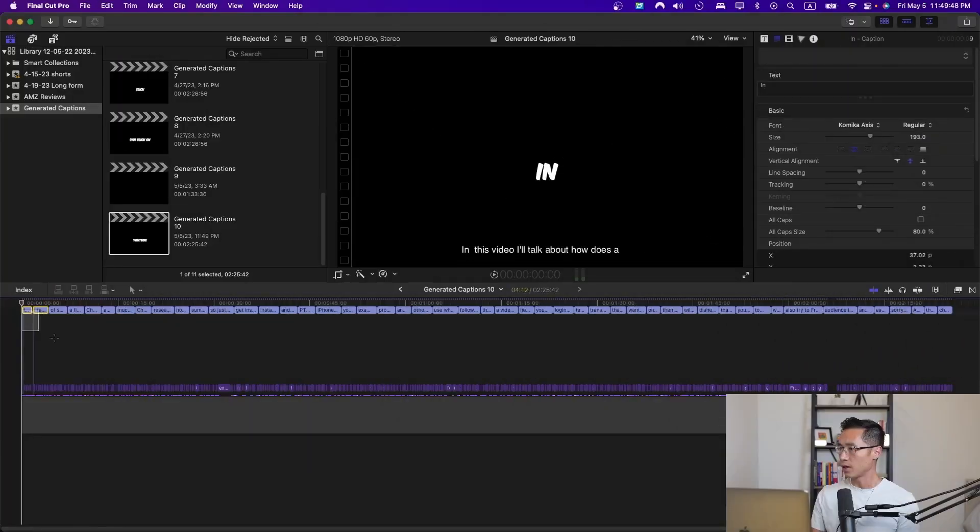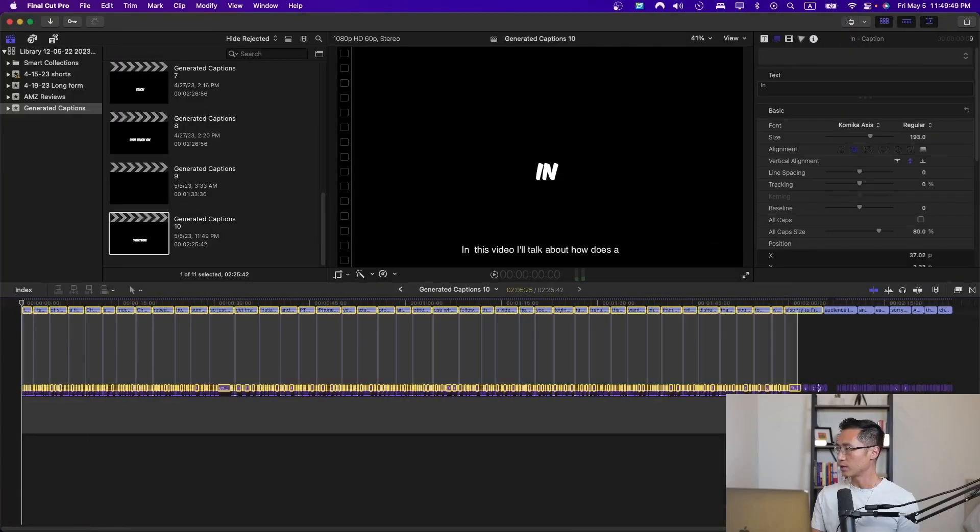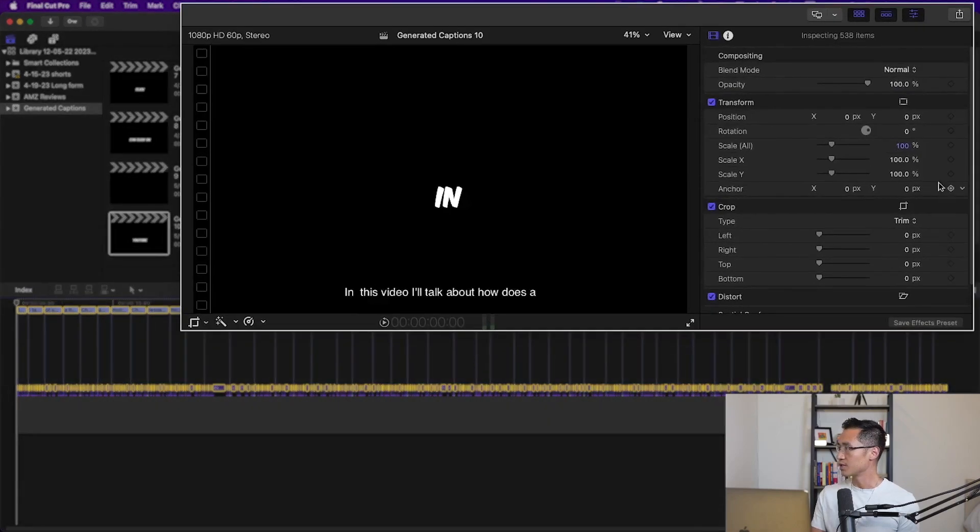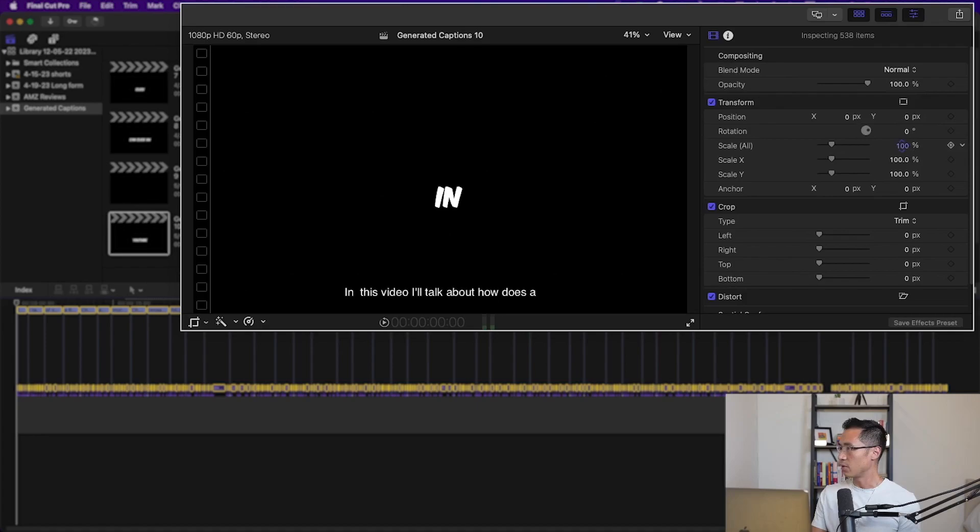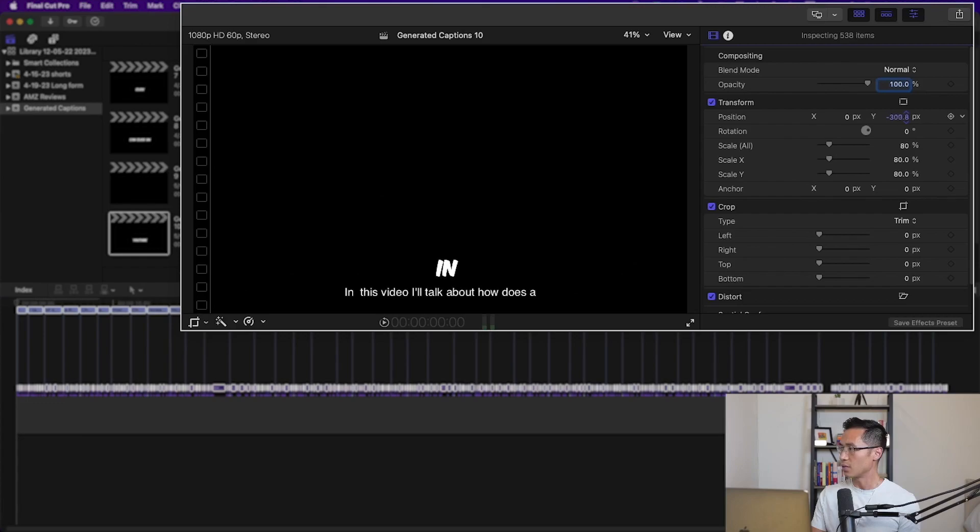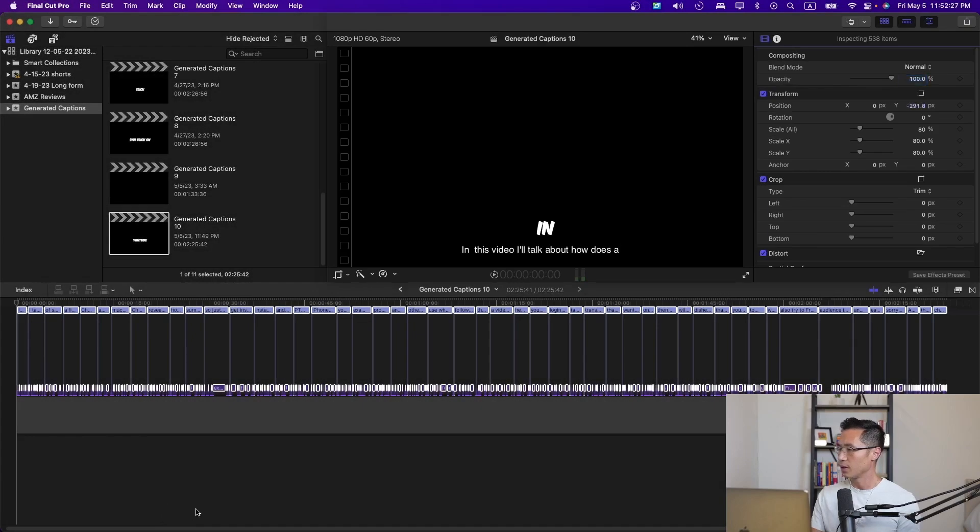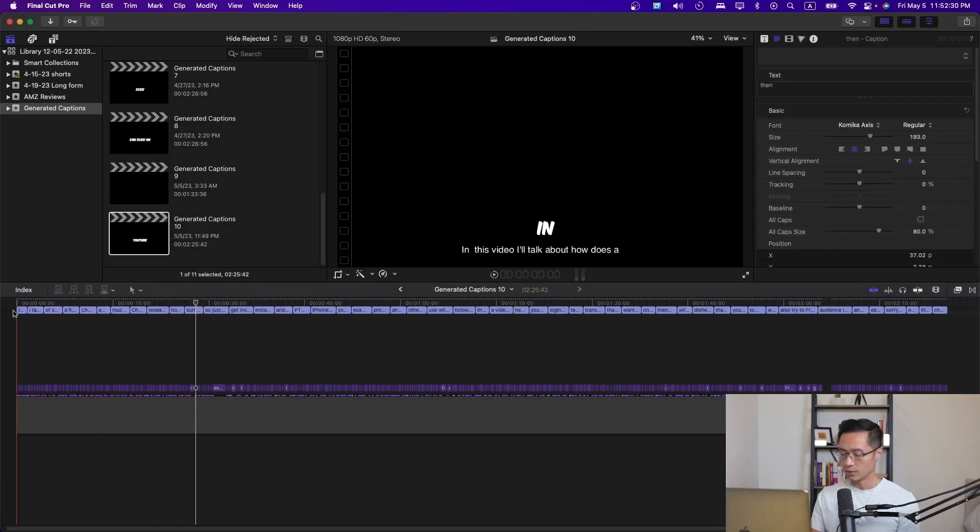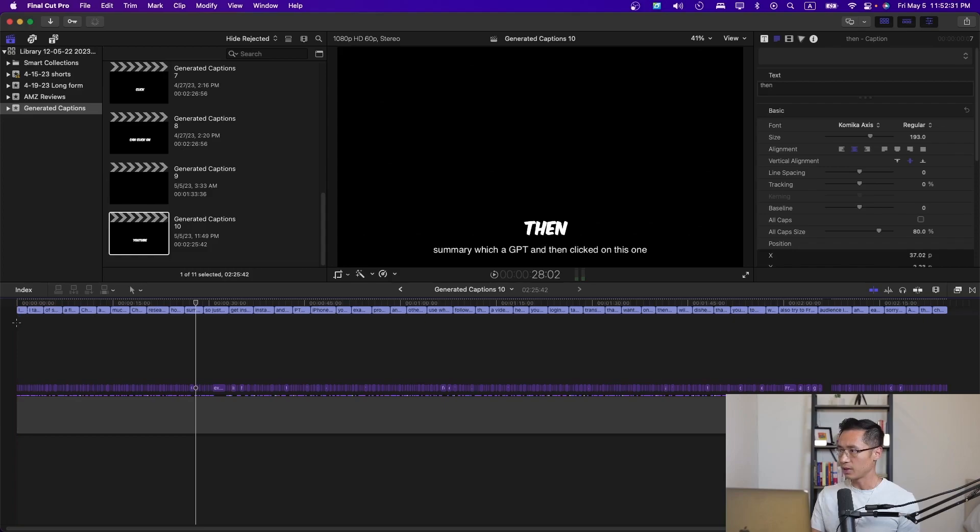One thing that I like to do is select this. You can adjust the size over here, and also the positioning. Let's say if I want it to be a little bit smaller, I'll just drag this lower. Let's say I want it at the bottom.